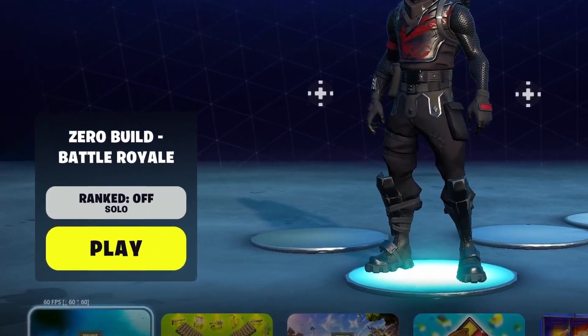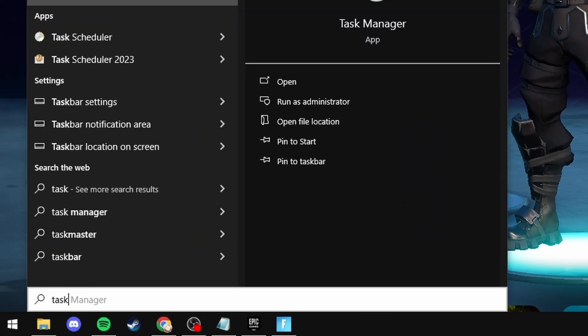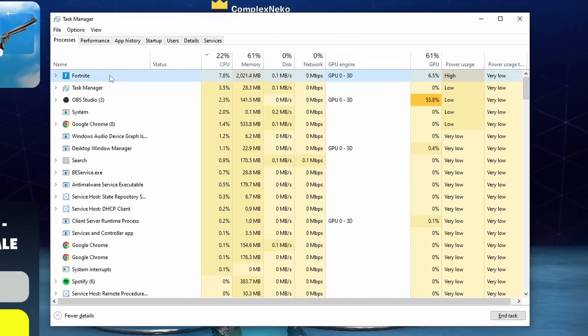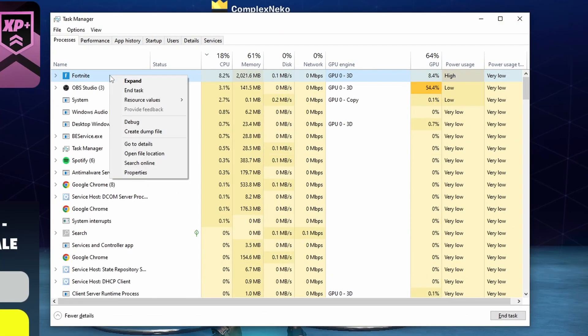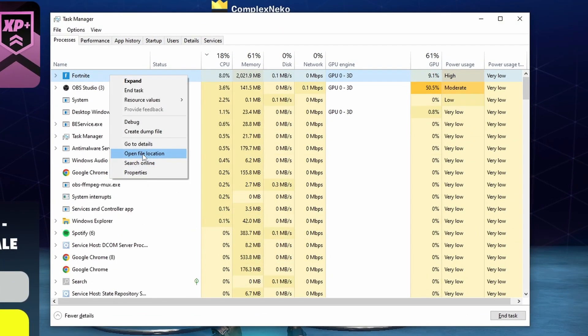To do this, make sure that your game is running, then search in the bottom right, Task Manager. Select Fortnite, right click, and select Open File Location.